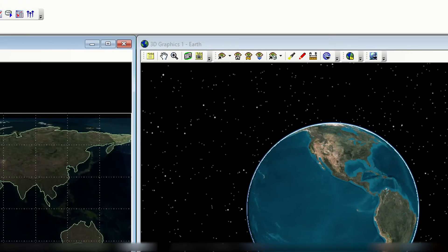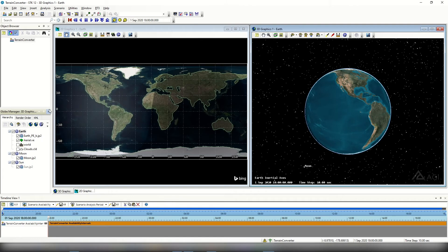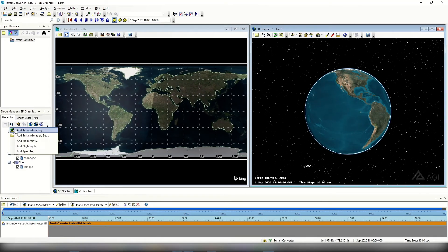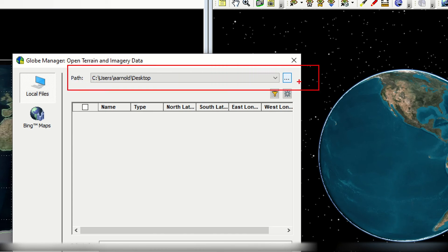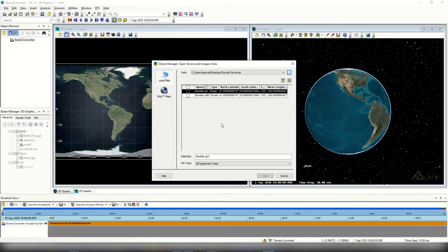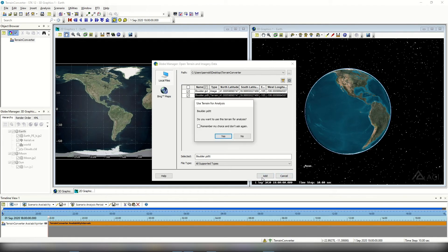In the 3D graphics window, we'll select the globe manager icon — it looks like an earth with a little folder — to launch the globe manager. Within the globe manager we'll add both the imagery and terrain files we created. Select the plus icon, add terrain and imagery, then select the add terrain imagery button. When prompted, I'll change the directory to my scenario folder — the terrain converter folder. Two files appear: the .JP2 and the .PDTT, the image and terrain files respectively. I'll enable both checkmarks to add them both and select add. For the PDTT, when prompted whether to add it for analysis, I'll select yes.